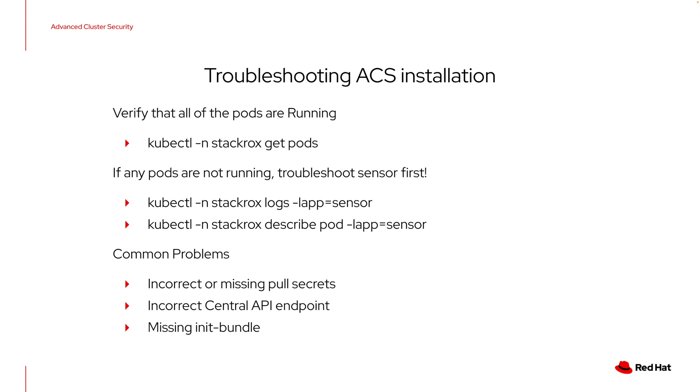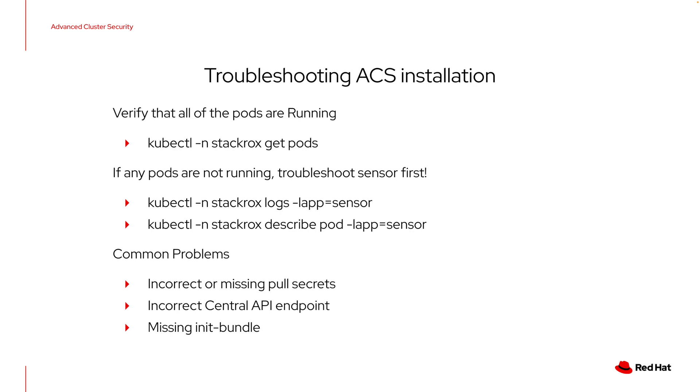You might have the incorrect central API endpoint. This is pretty common. If you don't supply a central API endpoint like we saw on the Helm values chart, then sensor will default to a local endpoint. They'll be looking for a central endpoint within its own cluster. And of course, that won't exist here because our central is in Red Hat Cloud. So you have to get that correct. Missing the init bundle is surprisingly common, right? You do have to have the init bundle. You can reuse the init bundle for multiple clusters, but you do have to supply a valid init bundle to the Helm chart. And it'll warn you if you don't have one that's correct. But if you have the wrong one, if you have one that you've, you know, been deleted from the central configuration, for example, that also won't work.